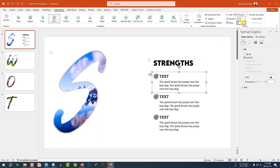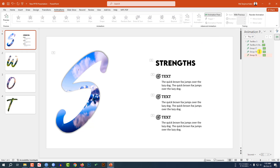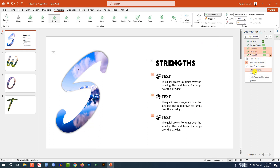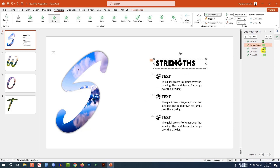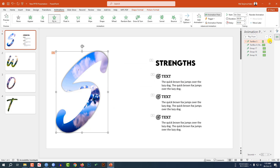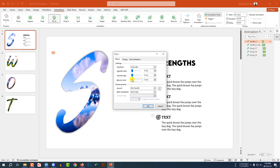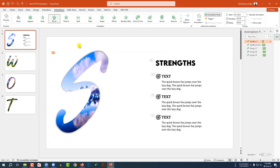Set the delay to 0.20. Select this one, click on Animation Painter and paint it over this. Select this one, Animation Painter, and paint it over this. Now go to Animation Pane, select these three, right-click, go to Effect Options, change Bounce End to 0.7, and click OK. Select this one, Effect Options, Bounce End 0.7 as well. Then select this text box, go to Effect Options and change the Bounce End to 25, click OK. Let me watch the slideshow for my first slide.